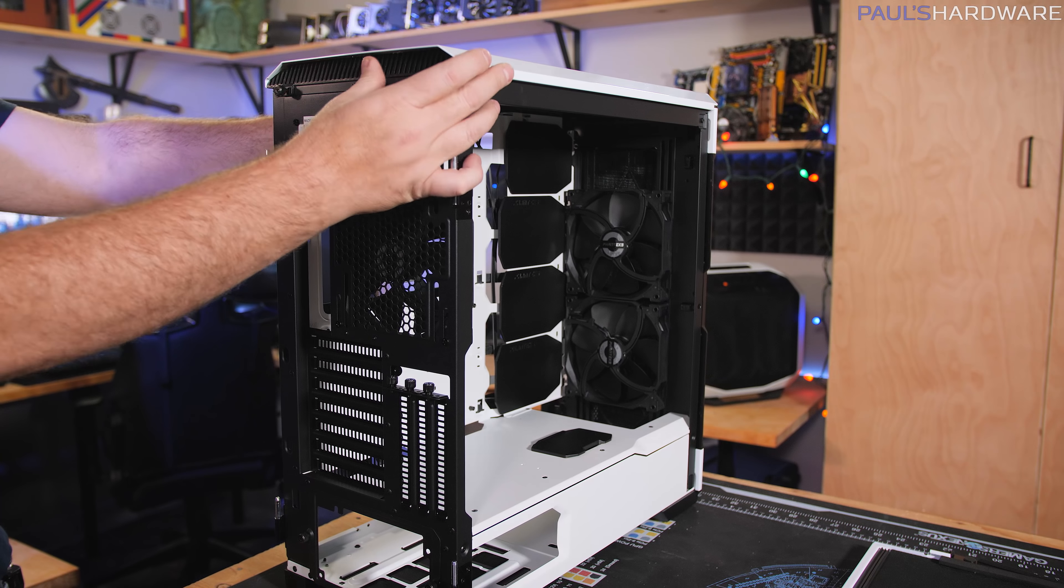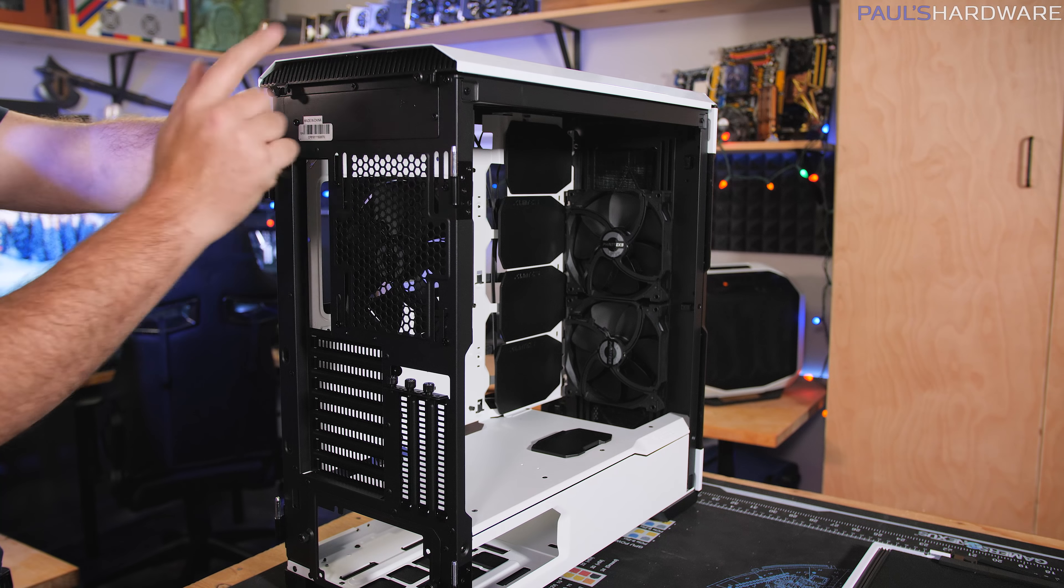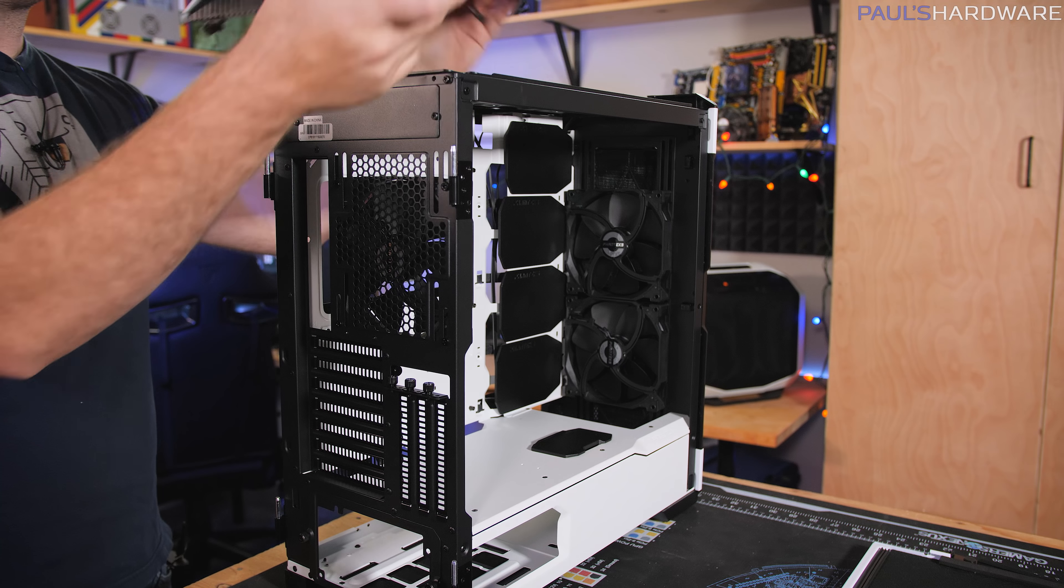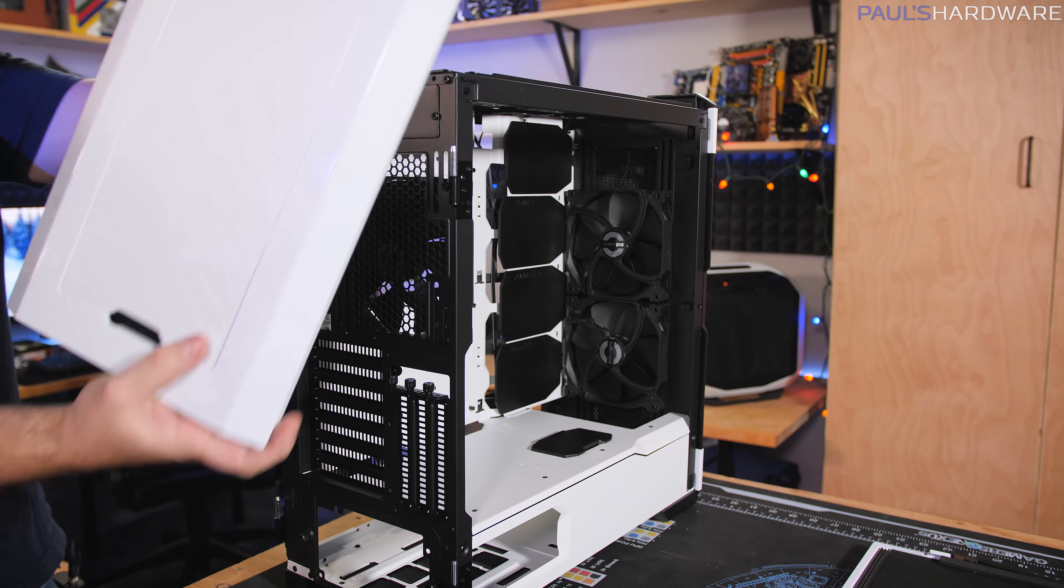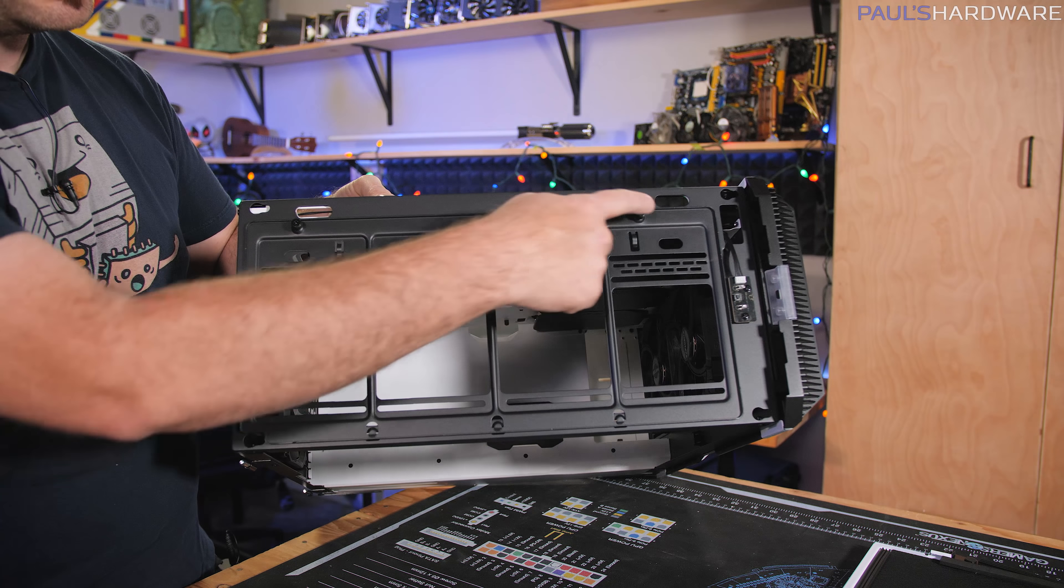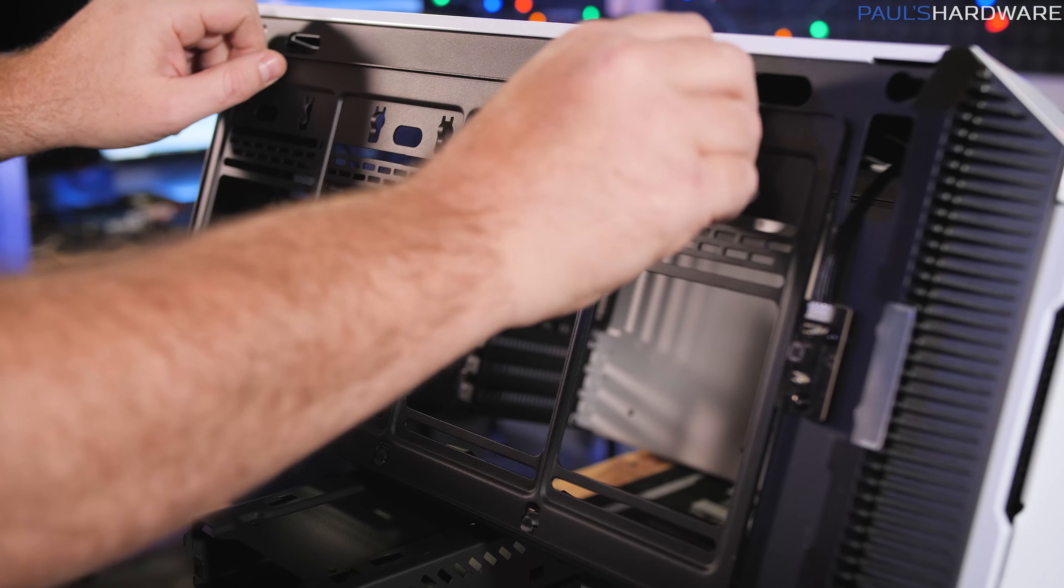You can take the top of the case off pretty easily with a couple of thumb screws here at the back. And the entire thing just lifts off. And then here's that top bracket, again, held with a couple of thumb screws.